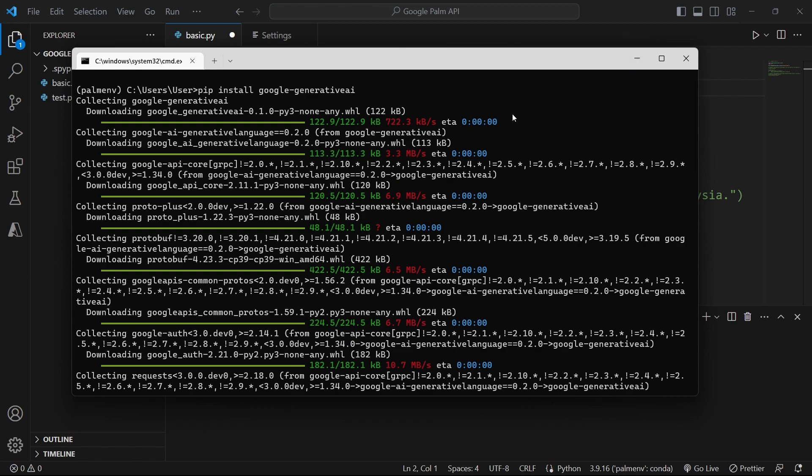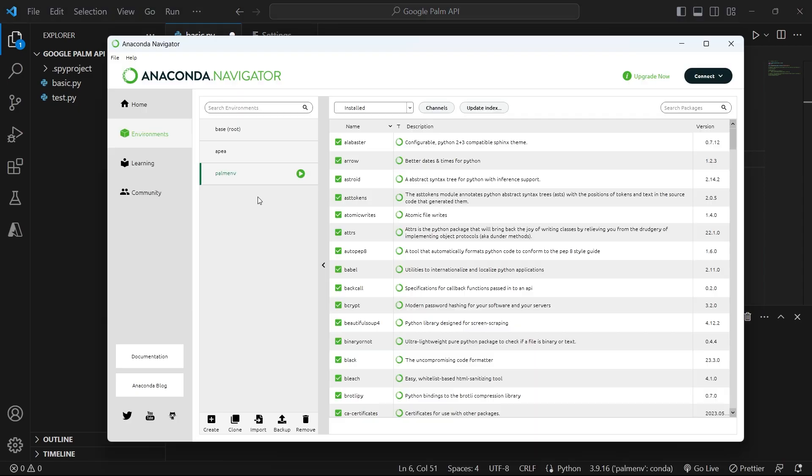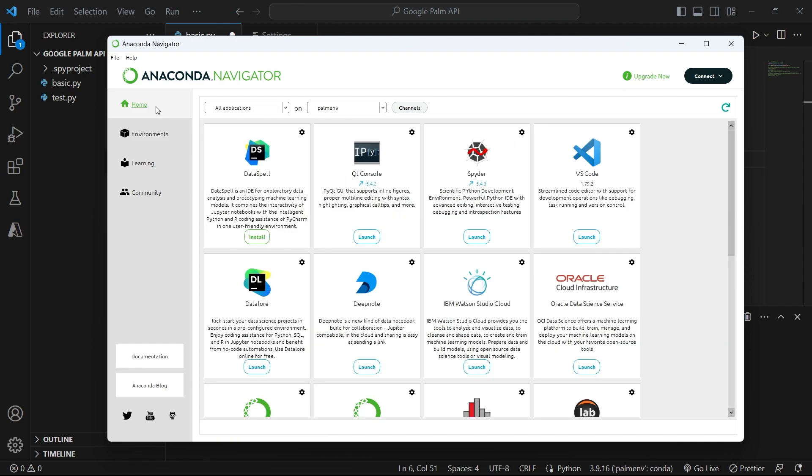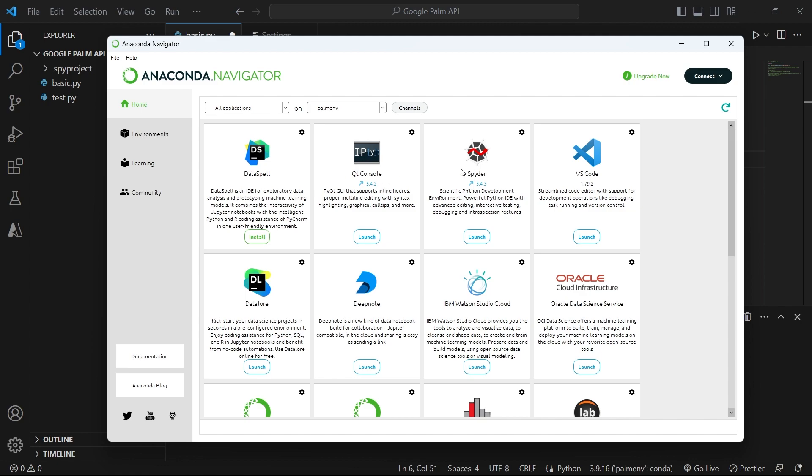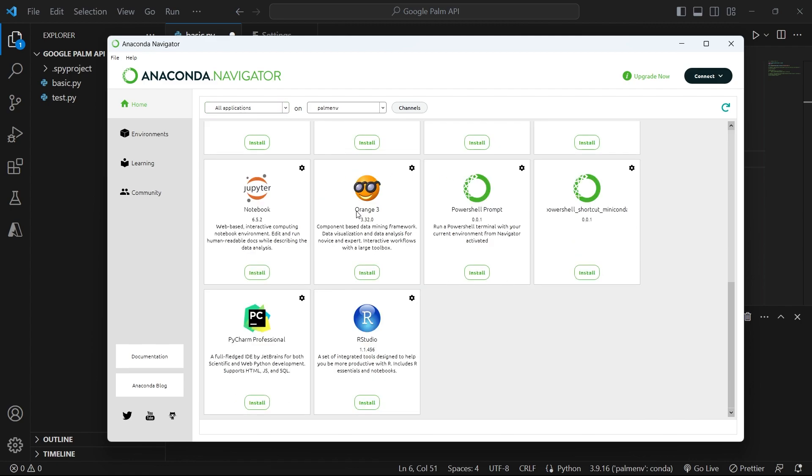And once you have this, you need to install Visual Studio Code in your environment. To install Visual Studio Code connected to your Conda environment and Python, you can go back to home. Make sure that you are actually on your environment here. It's selected to the one that you created. If you look at your dashboard here, you will see the software that you can use with your environment.